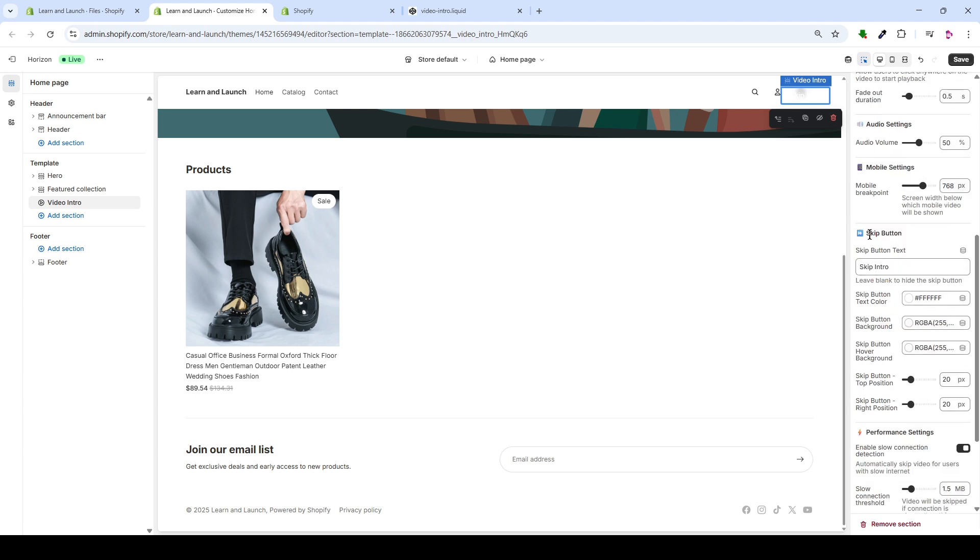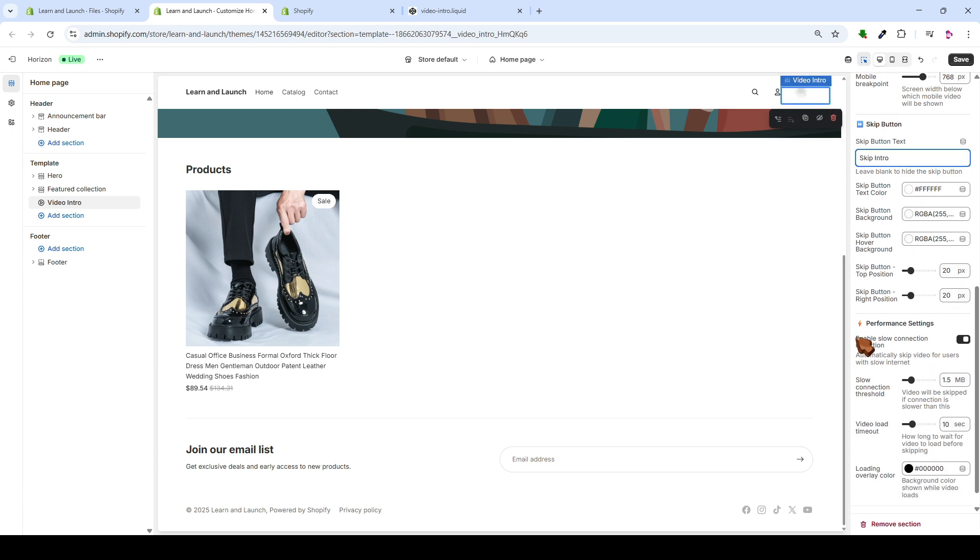And here, we find the settings for the Skip button that appears above the video, just like this. Here, you can alter the text within it, modify its colors, and adjust the size settings.